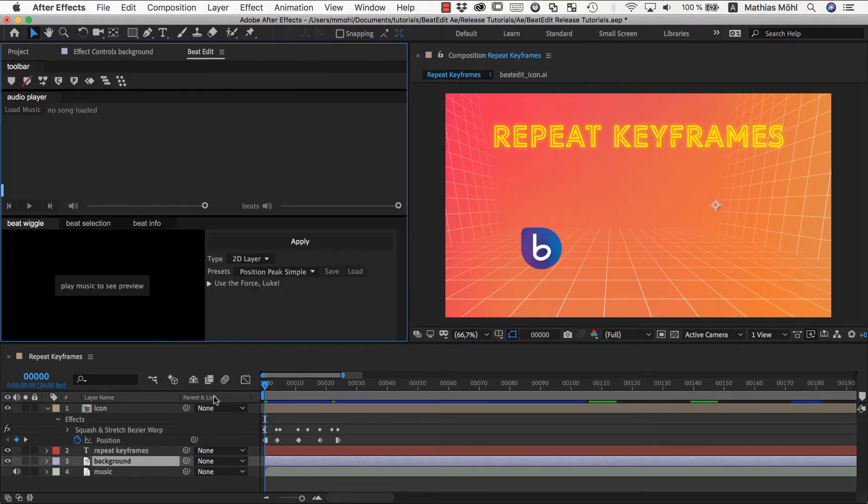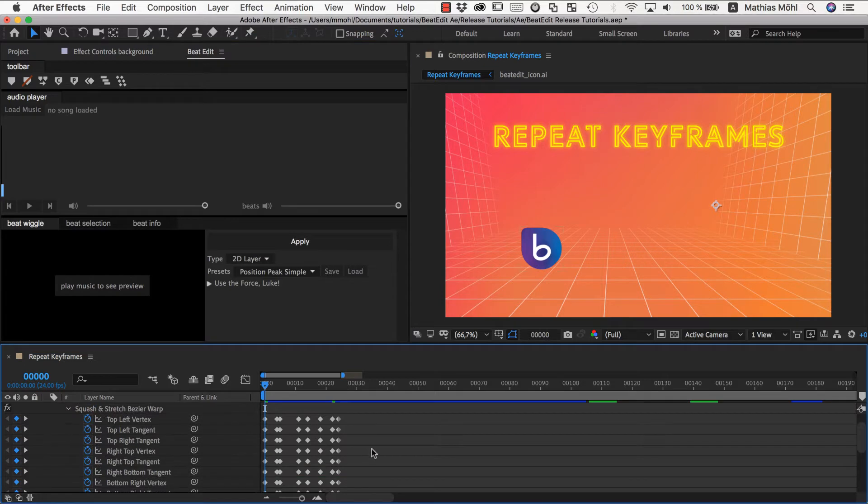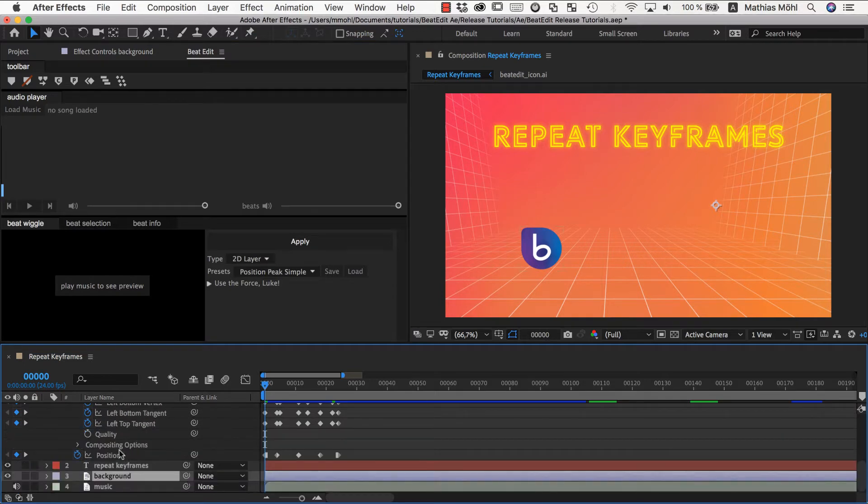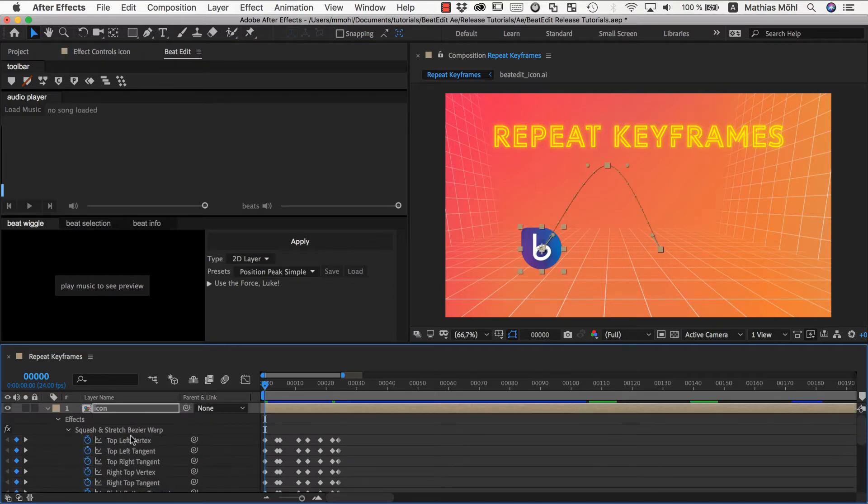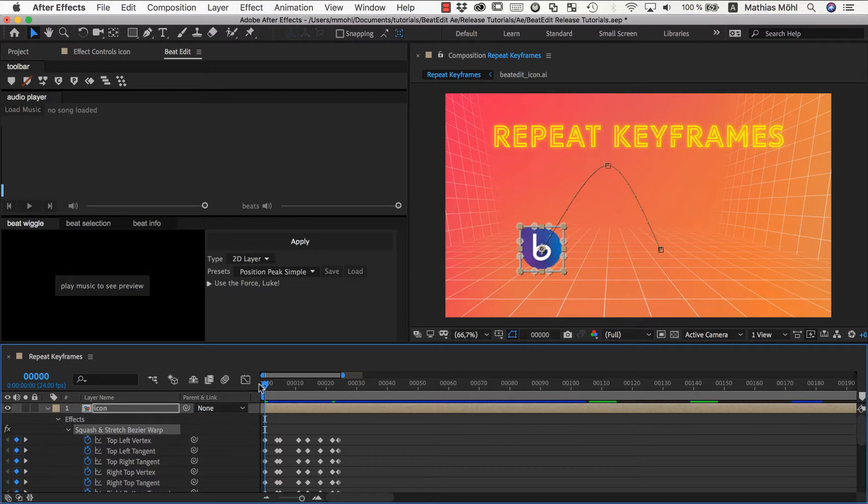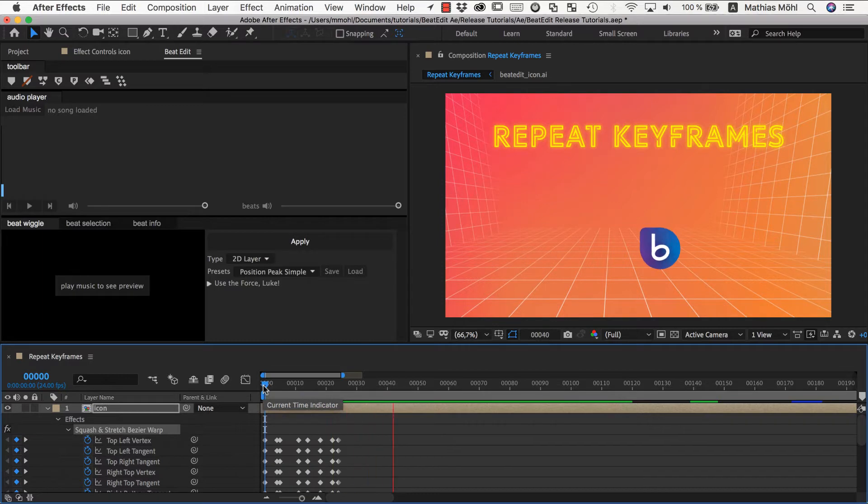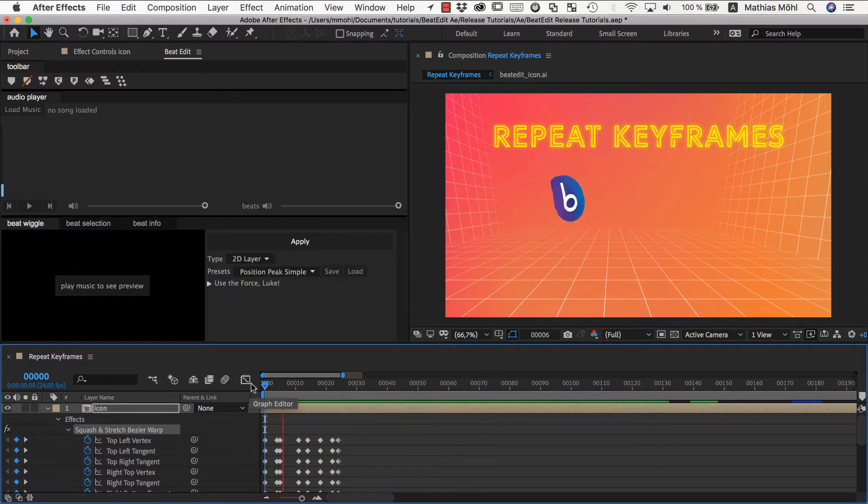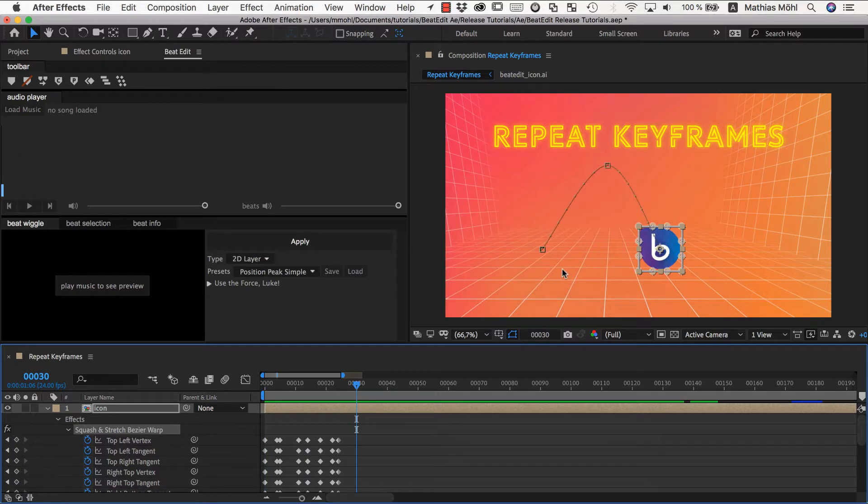So I can close Squash & Stretch Pro and now we have here a lot of keyframes, namely on the position of the layer and also some bezier warp effect that now is deforming the layer in this way. So you can see this is a pretty nice jump that we created here in like one single click effectively.